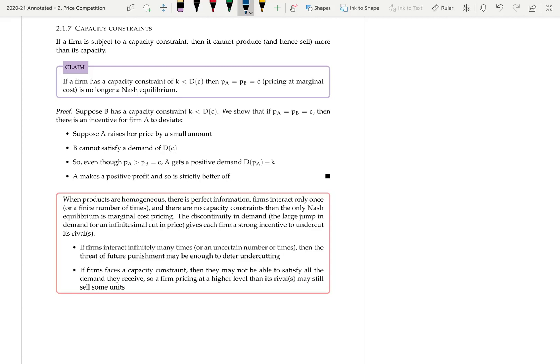To summarize: when products are homogeneous, there's perfect information, firms interact only once or a finite number of times, there are no capacity constraints, and marginal cost is constant, then the only Nash equilibrium is marginal cost pricing. The reason is the discontinuity in demand — the demand curve is essentially horizontal at the rival's price — giving each firm a strong incentive to undercut. However, if firms interact infinitely many times or an uncertain number of times, then the threat of future punishment may be enough to deter undercutting. And if firms have a capacity constraint so one firm cannot satisfy all the demand, there will be some demand left over even if the firm prices above the other firm.